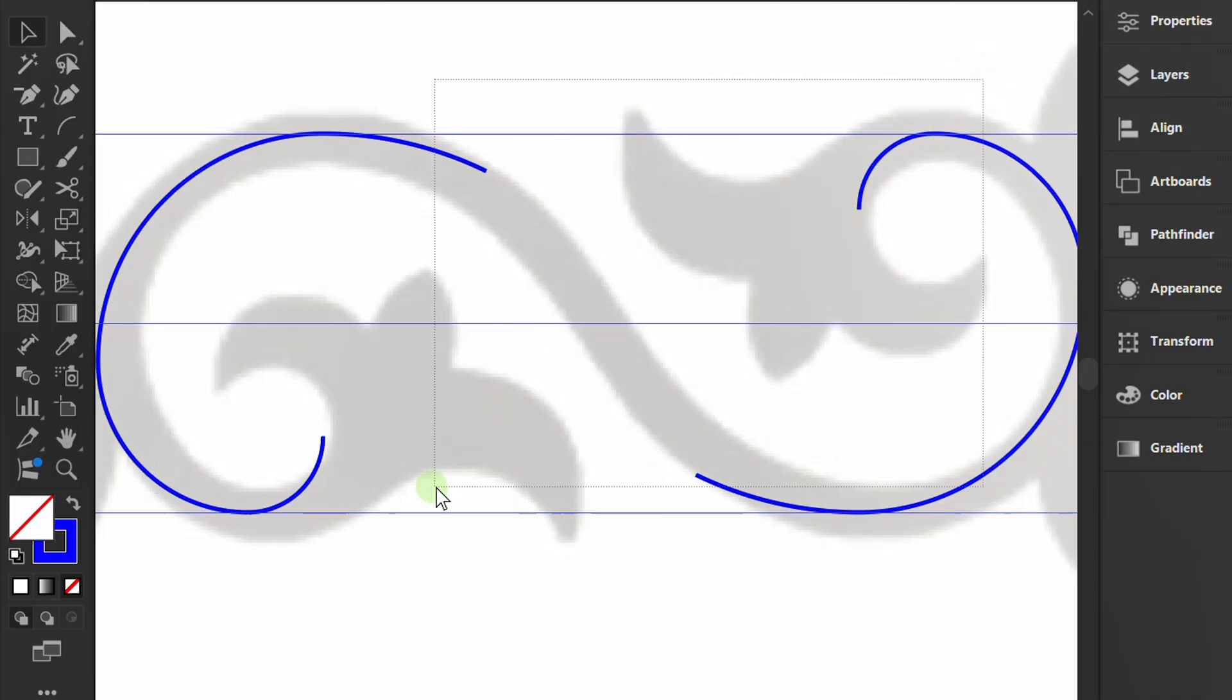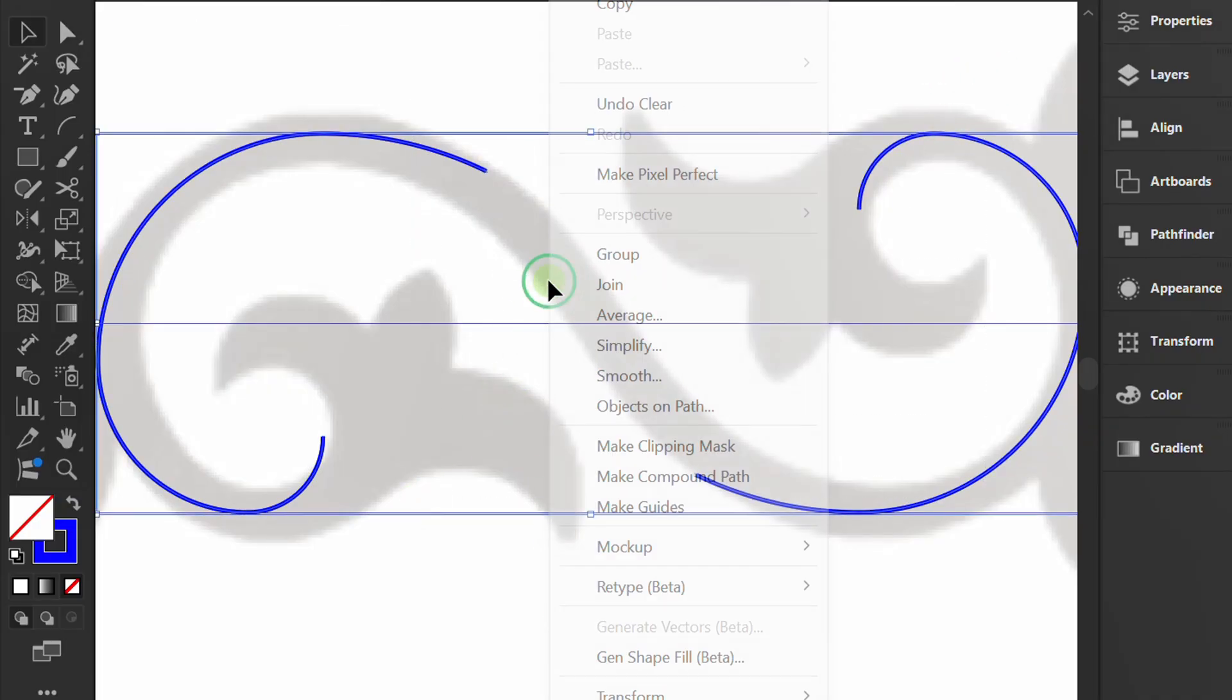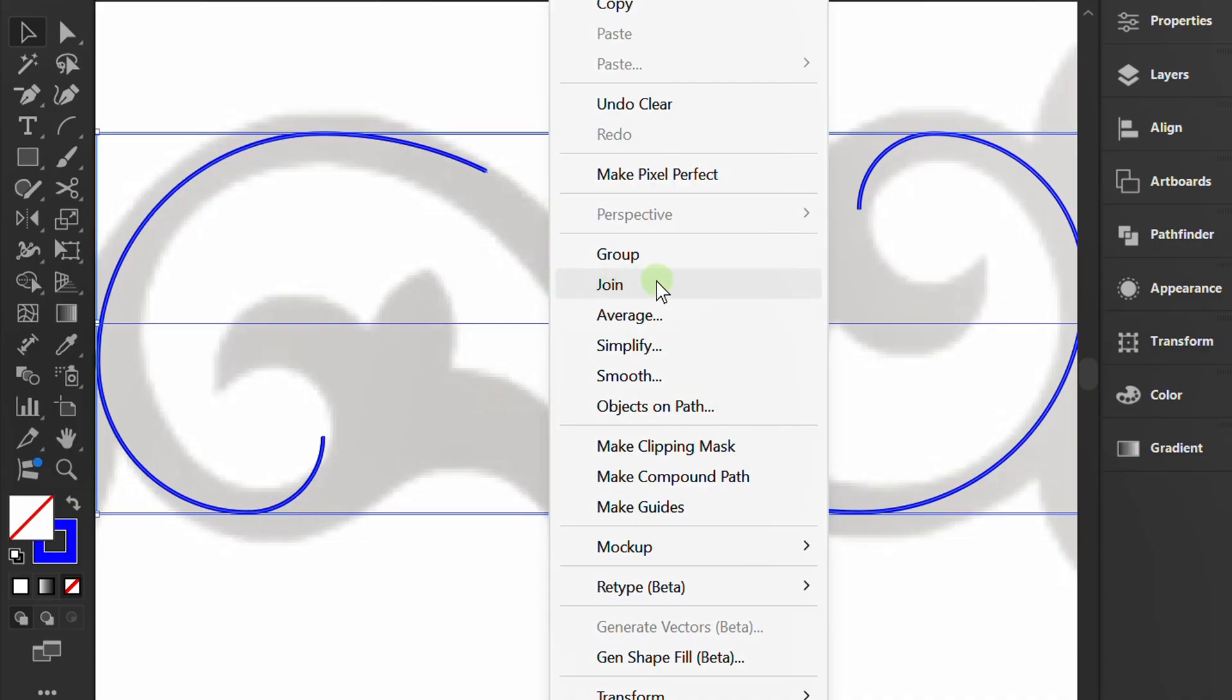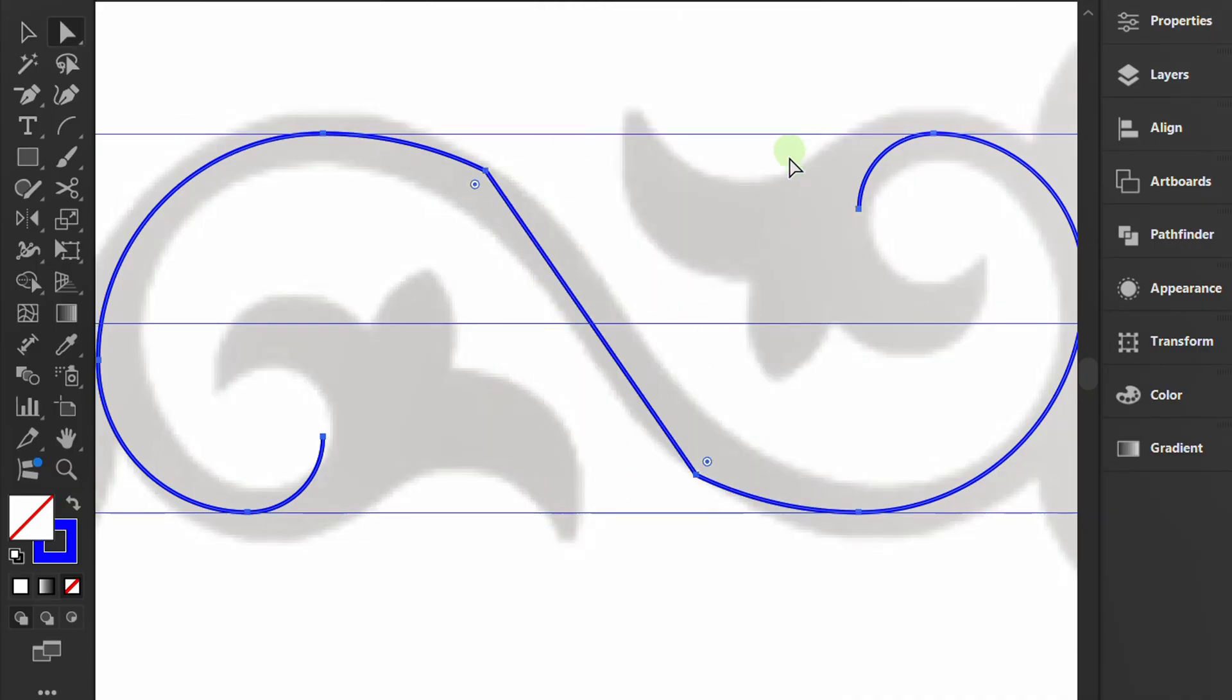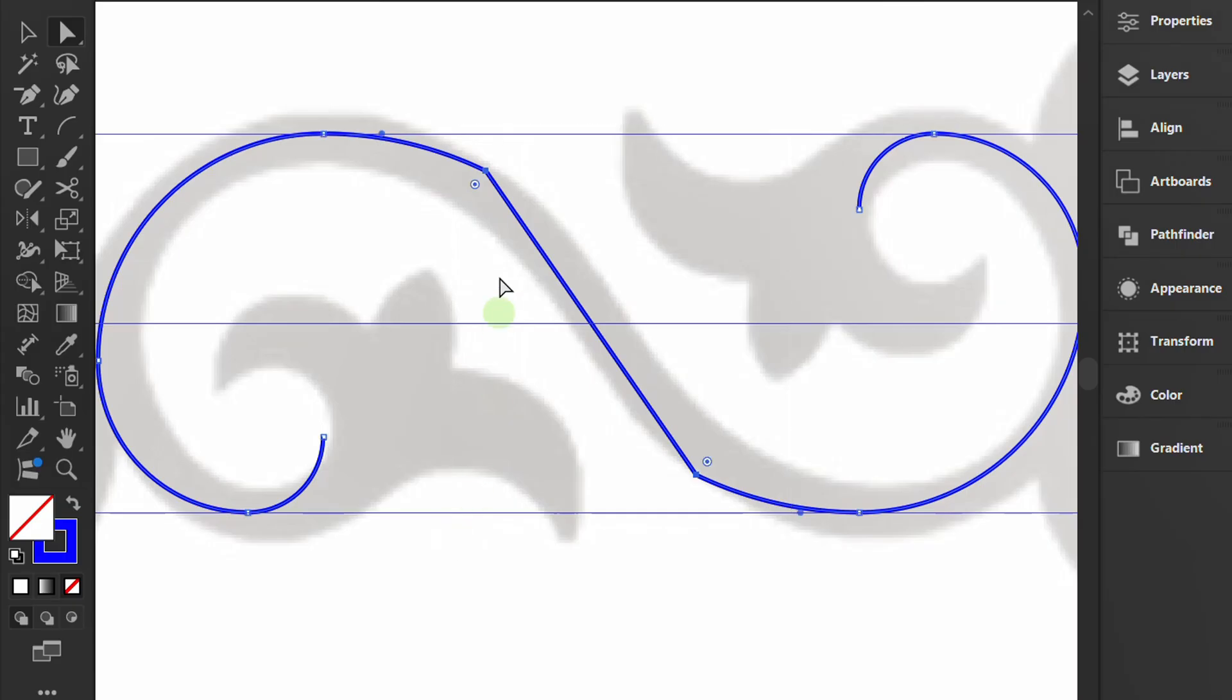Select both, right-click and Join. Press A, select this area and round the corners.